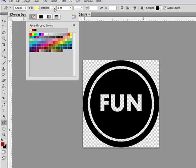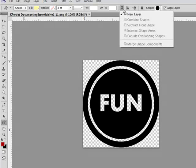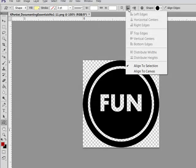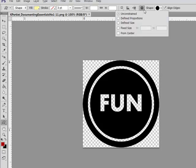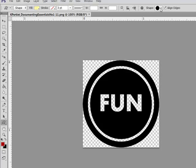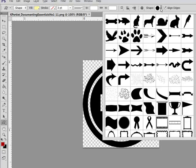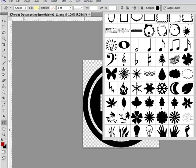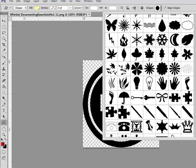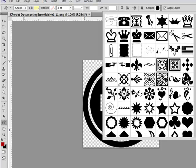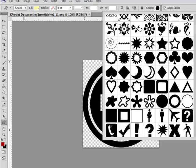Under Stroke, choose None. Then over here, choose New Layer, Align to Selection, Unconstrained. And then next to the Shape Picker, choose the shape that will fill the transparent portion of the image.